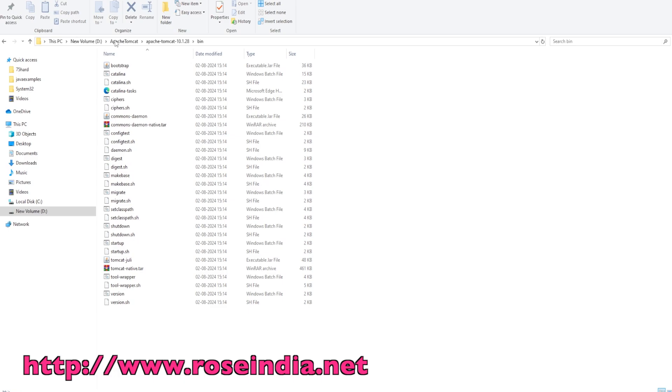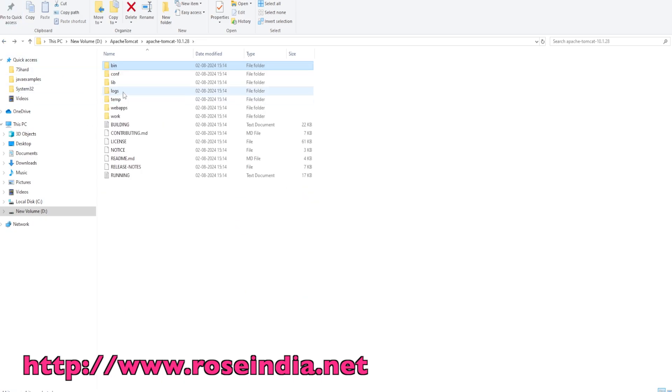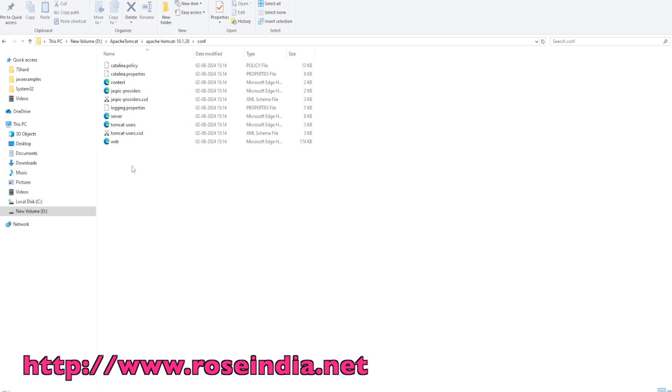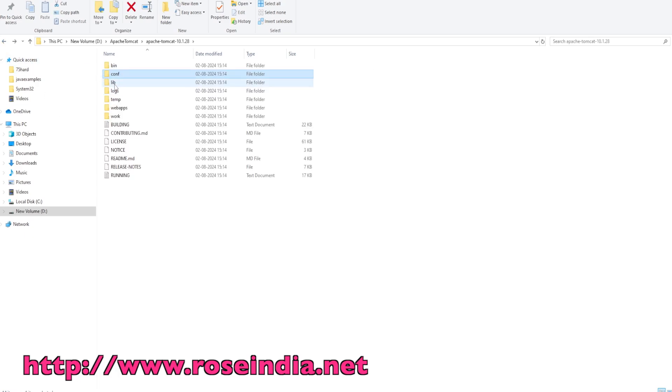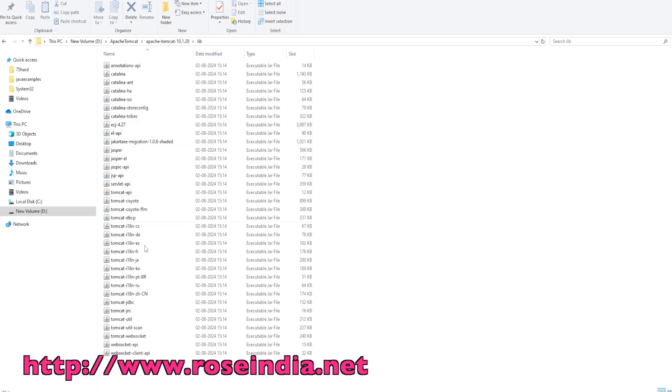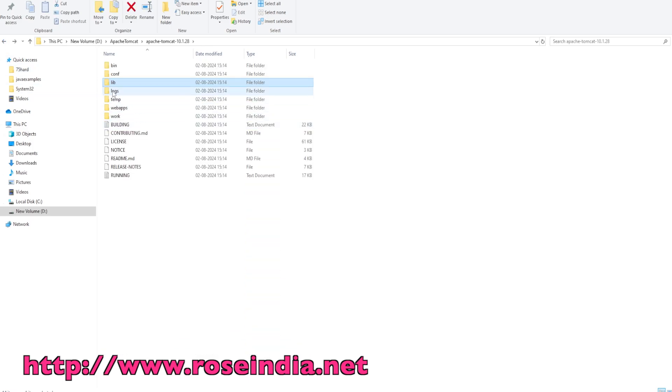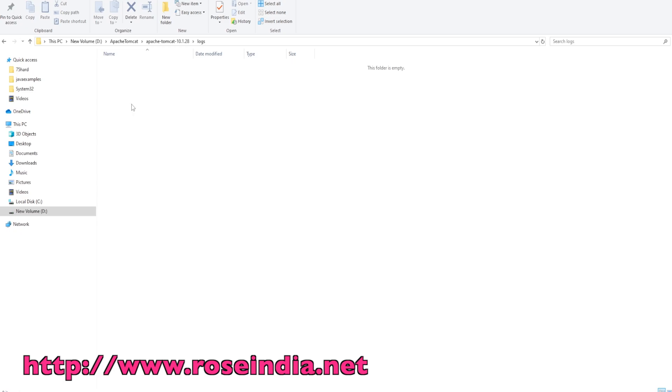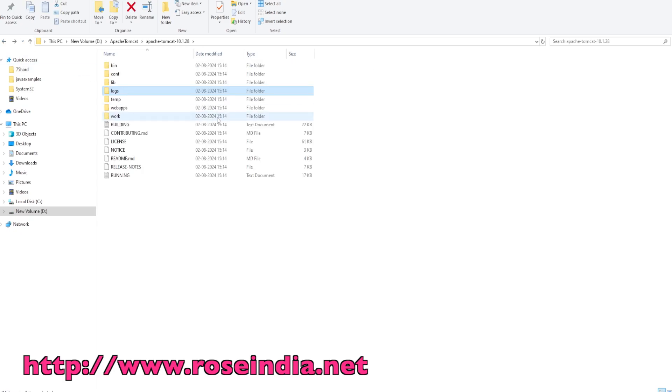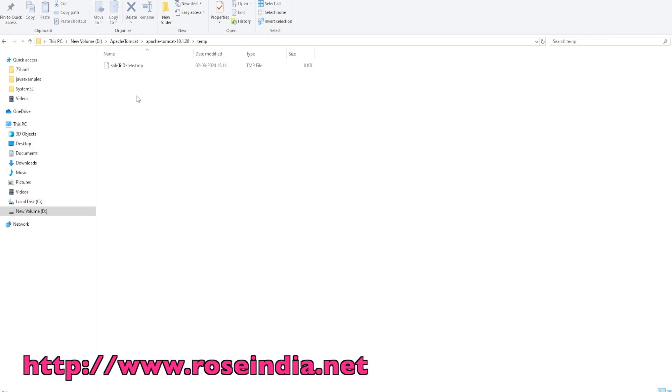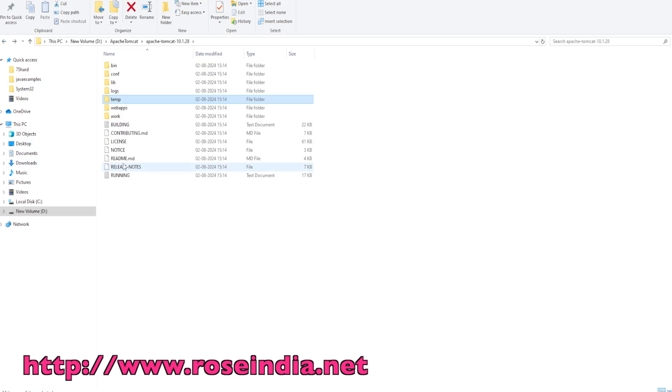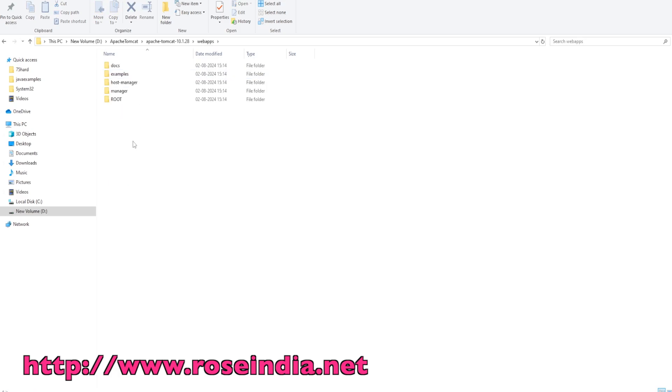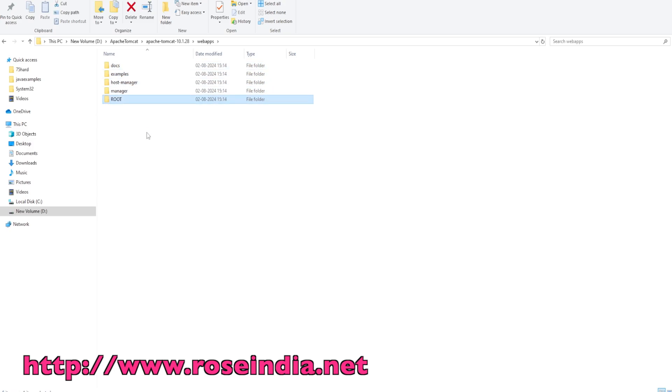Inside Tomcat, we have the bin directory which contains the executable files, the sh files and batch files for running Tomcat. Under conf, we have configuration files to configure your Tomcat server. Under lib, these are the JAR files that we need to run Tomcat. Under logs, Tomcat stores all the runtime log files. Under webapps, we can put our web application. By default, docs, examples, host-manager, manager, and root are the applications that come with the default Tomcat.